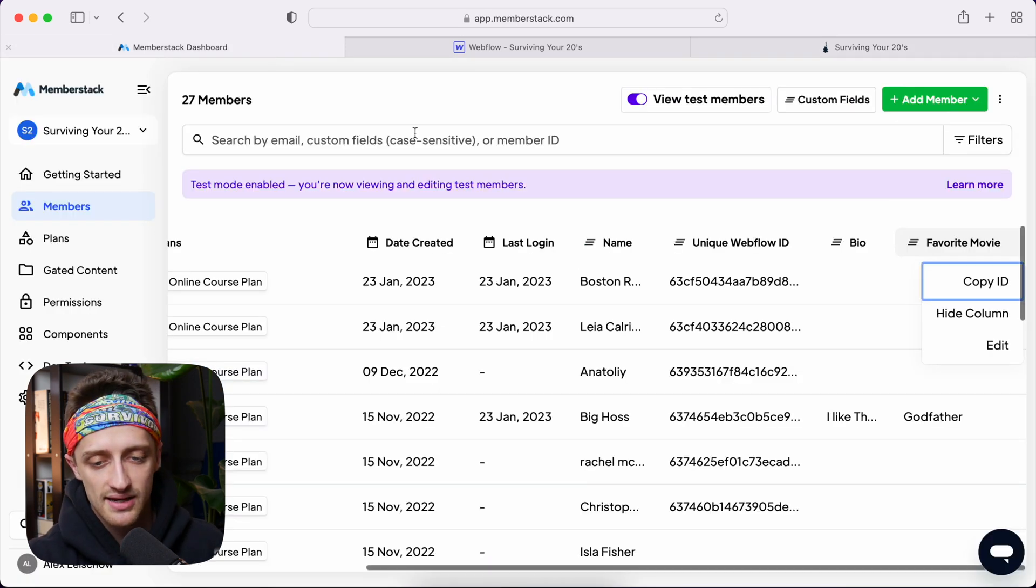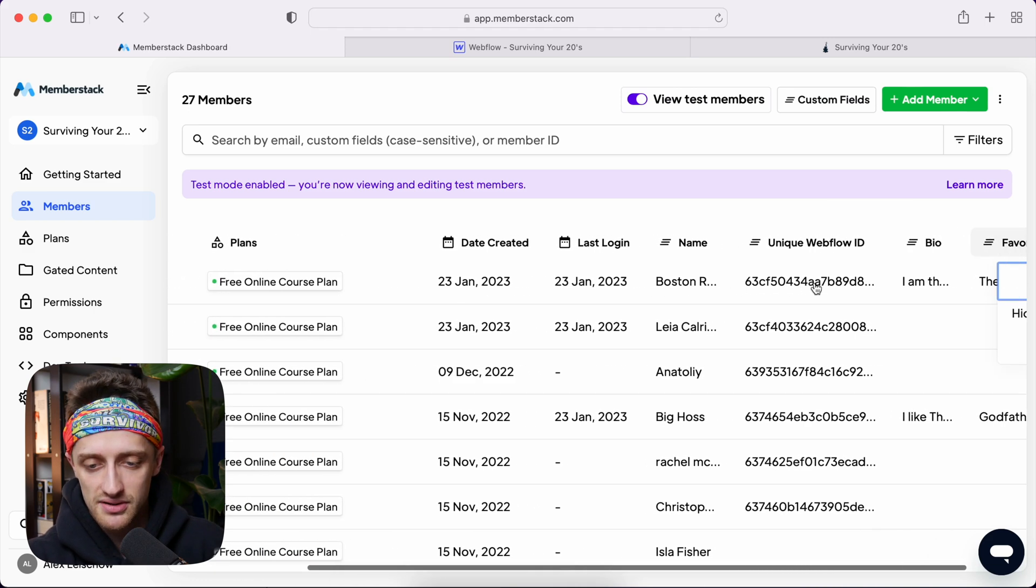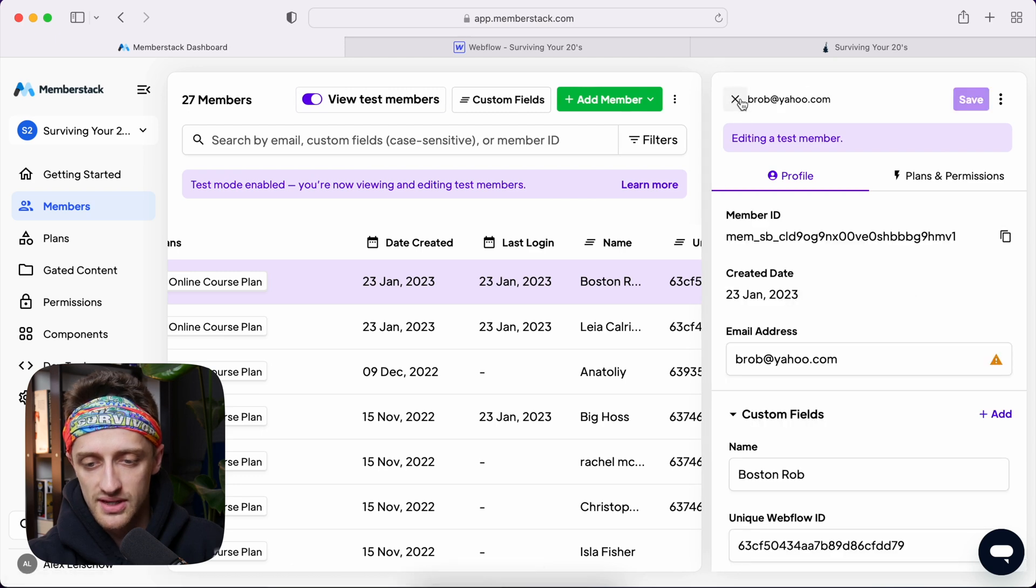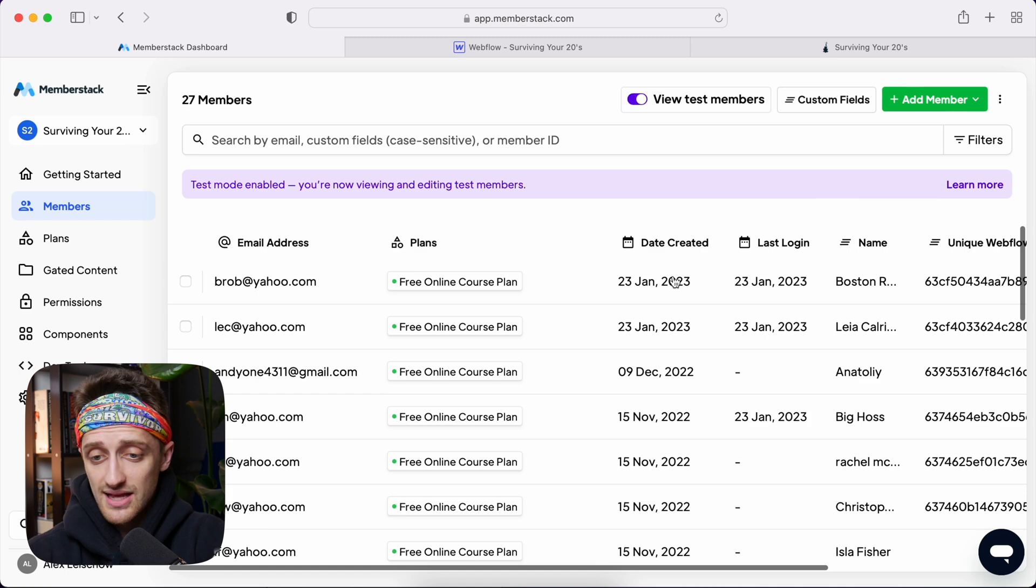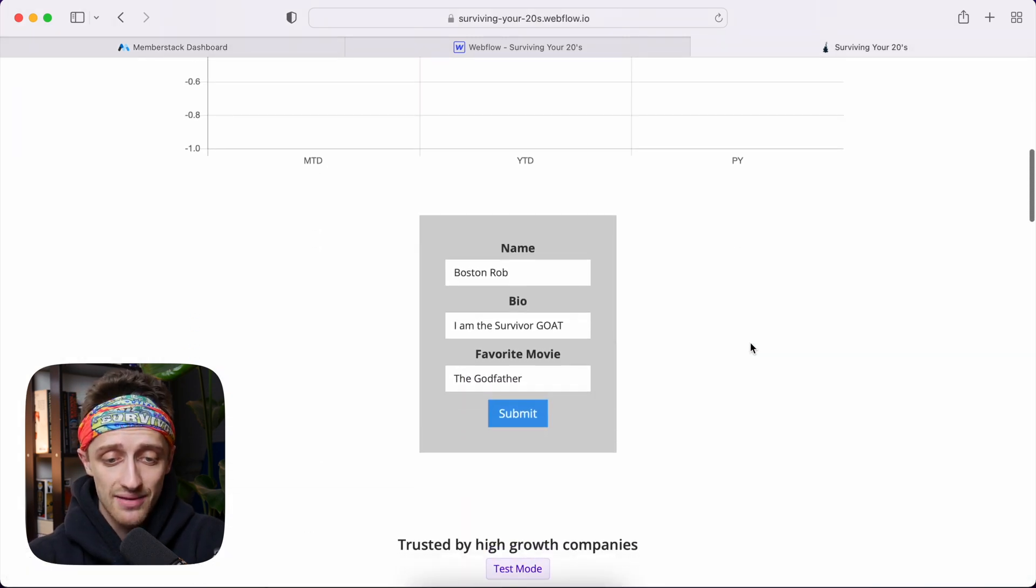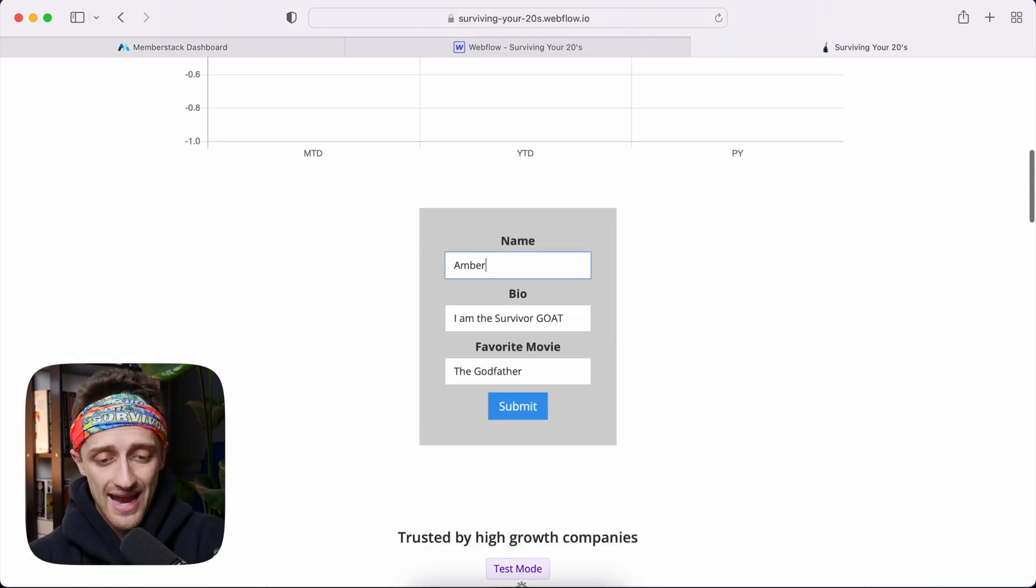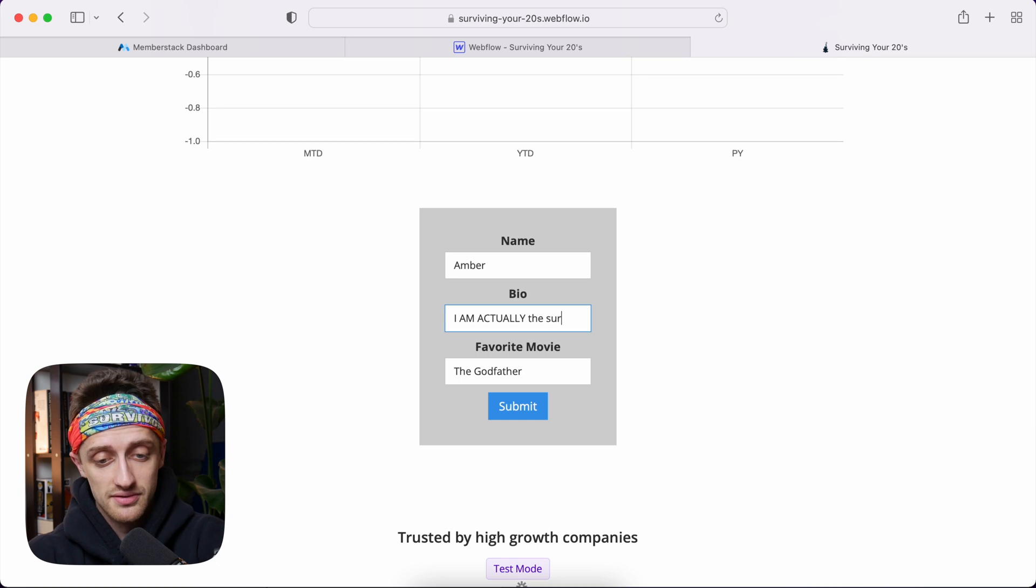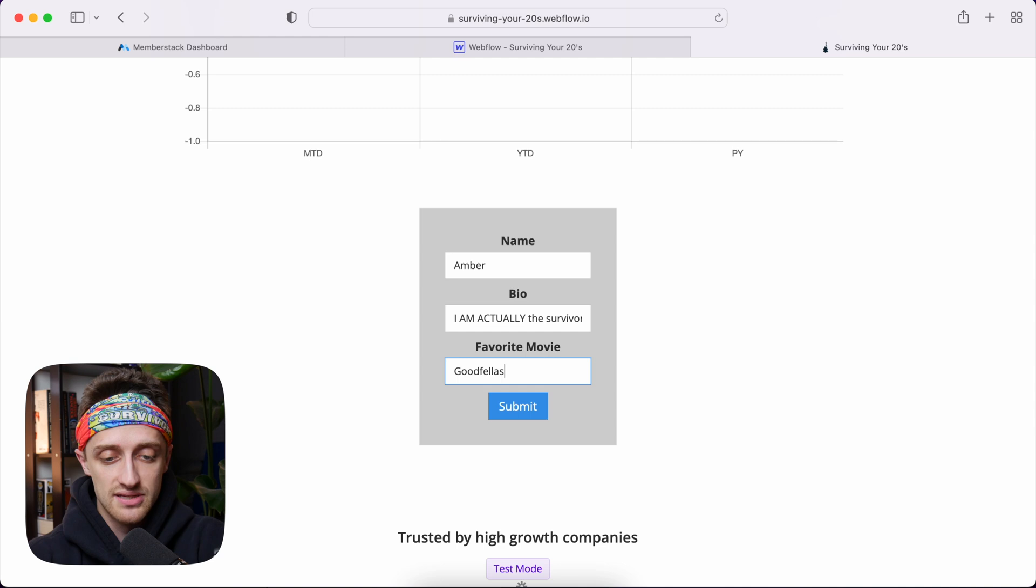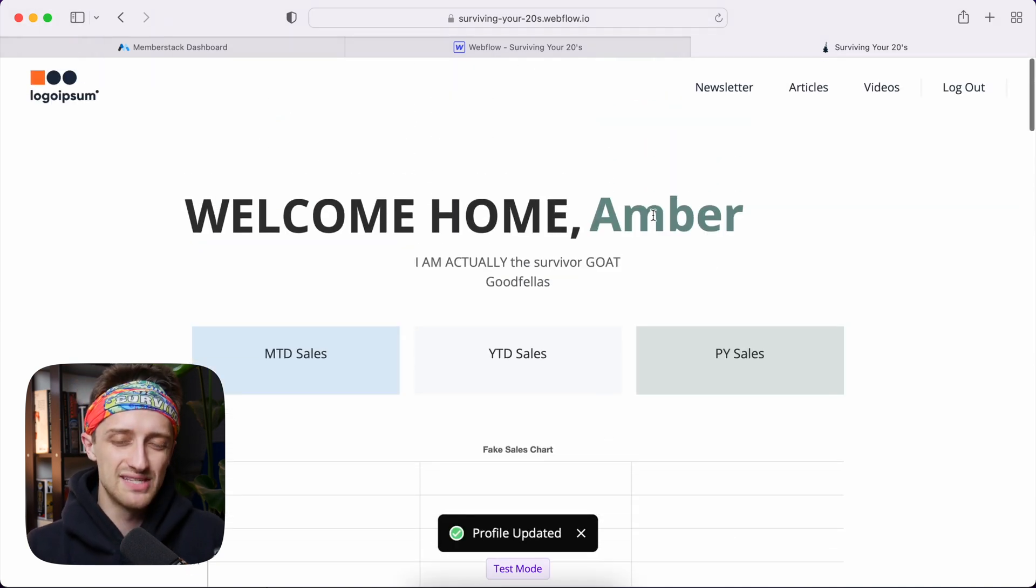If I come back to Memberstack, you can see that my Boston Rob item here is also updating perfectly. With The Godfather and I am the survivor goat. And that's it. And the last thing I want to show you guys is that we can come in here also and change his name. So I can change it to Amber. I am actually the survivor goat. And favorite movie of Goodfellas. We'll hit submit. And you can see that our profile is being customized right here on our member dashboard. And so that's it, guys. That is how you can create customizable member specific profile pages inside of Webflow.